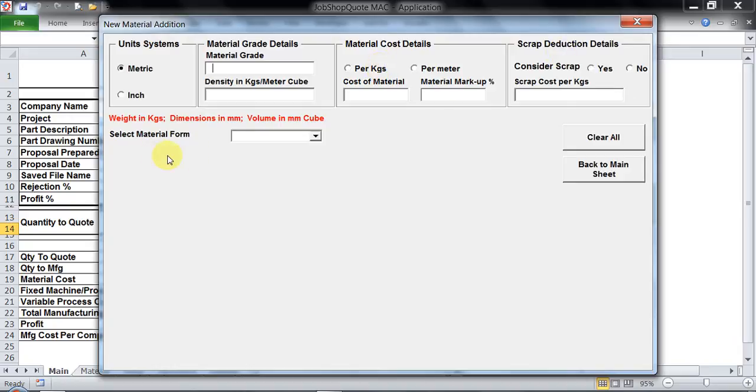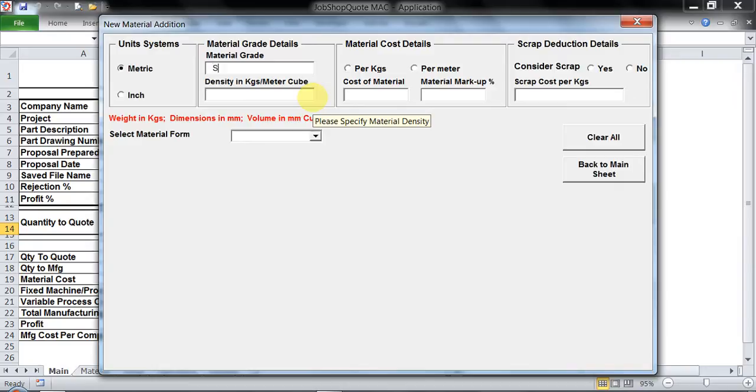Let's say 1080 is my material grade and the density for this is 7690, somewhere close to 7700 kg per meter cube.